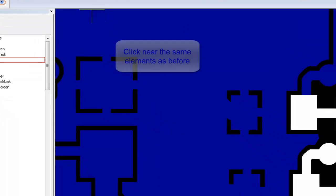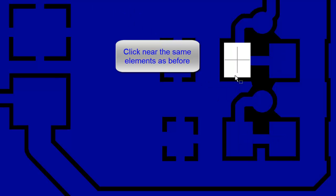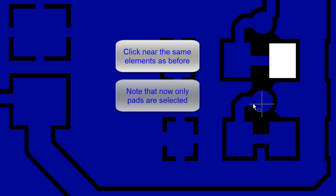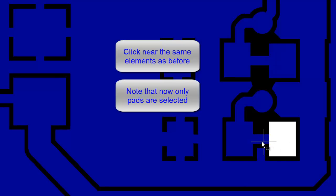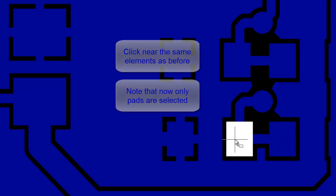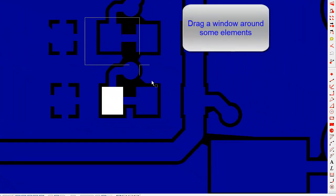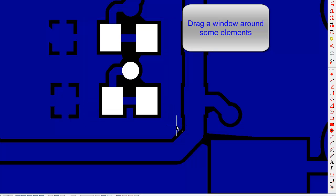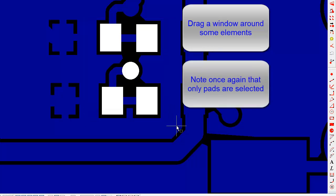Now click near the same elements as before. Note that now only pads will be selected. Drag a window around some elements. Note that only pads are selected.